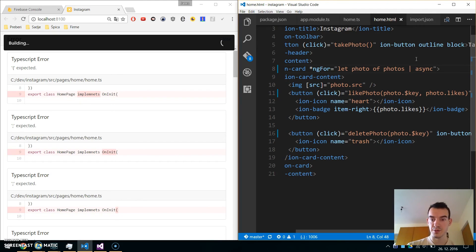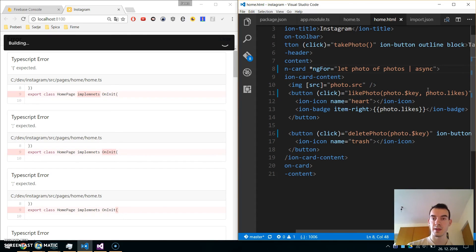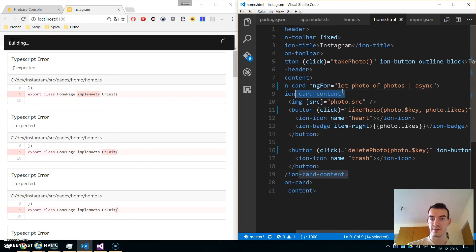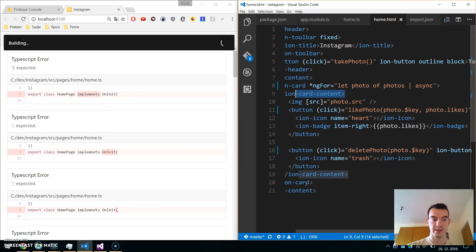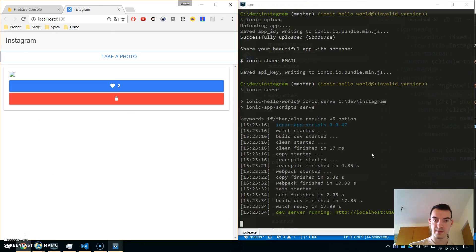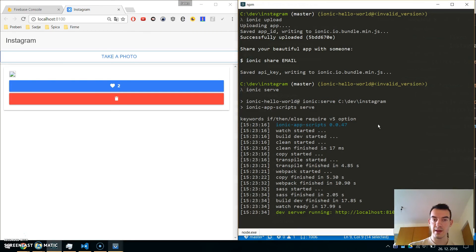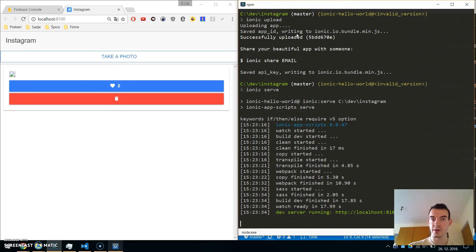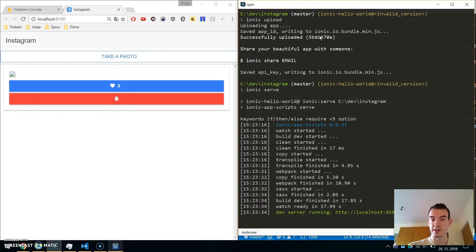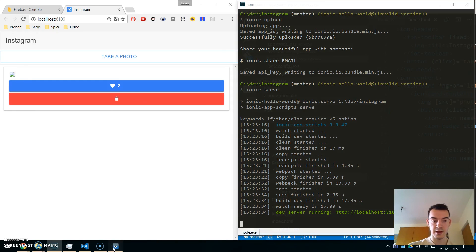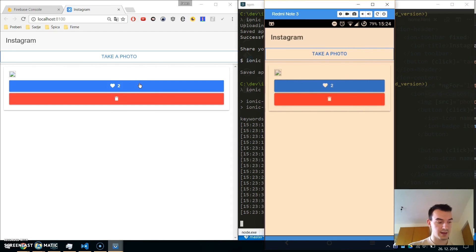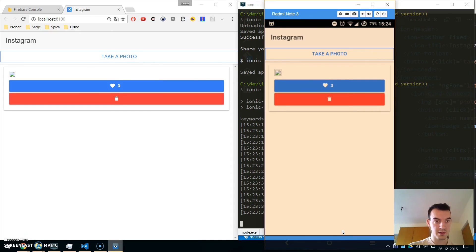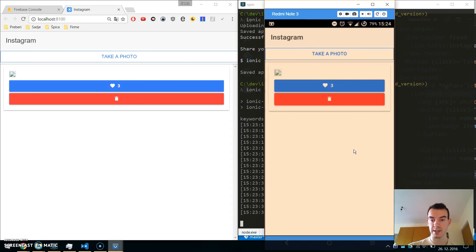Now our app should work, but instead of saving locally, when we click take photo, it should save to Firebase. I've done two things: stopped the ionic serve and uploaded our Ionic app to Ionic View with ionic upload. You need an Ionic account for that, but it's easier to debug. I've started my app on the phone in Ionic View and have the same app running with ionic serve locally. If I click the heart icon on the phone, it updates the local version too, and both connect to Firebase.